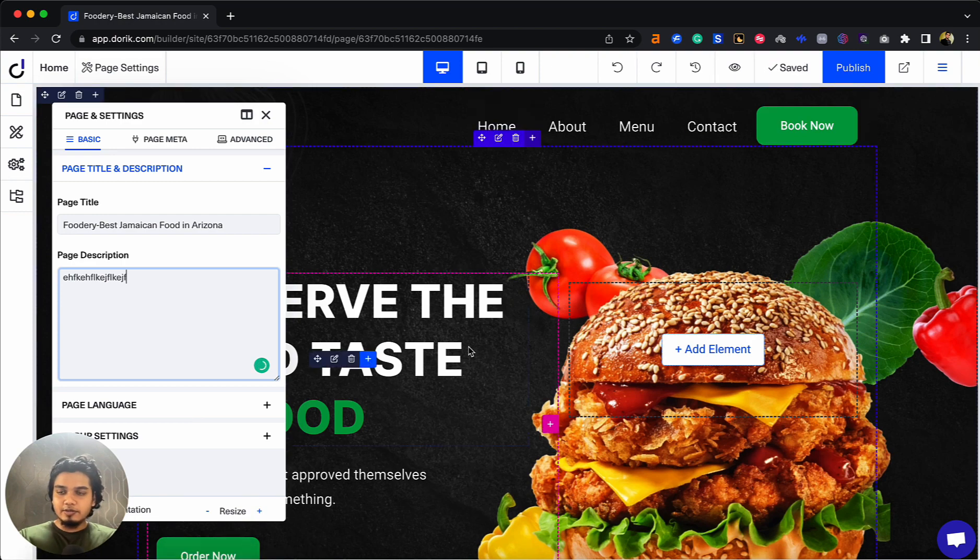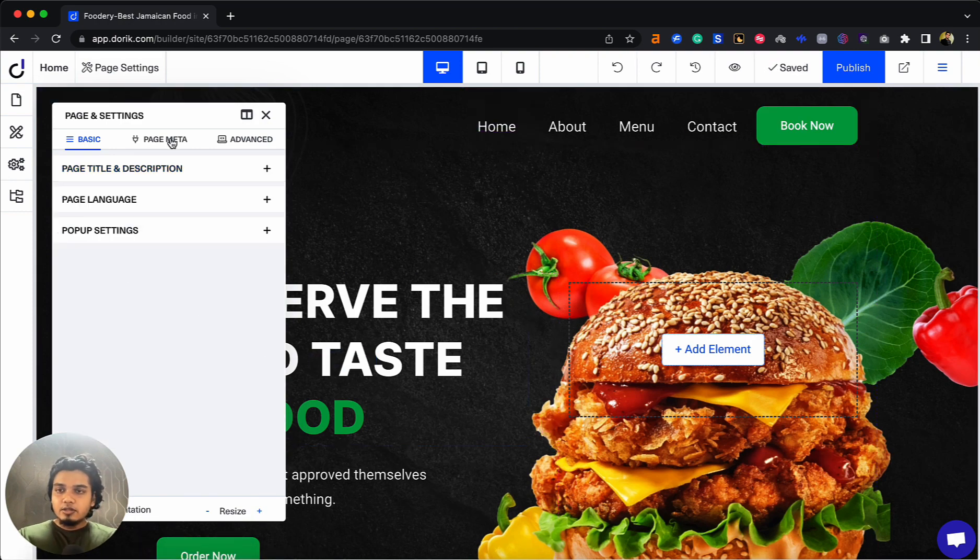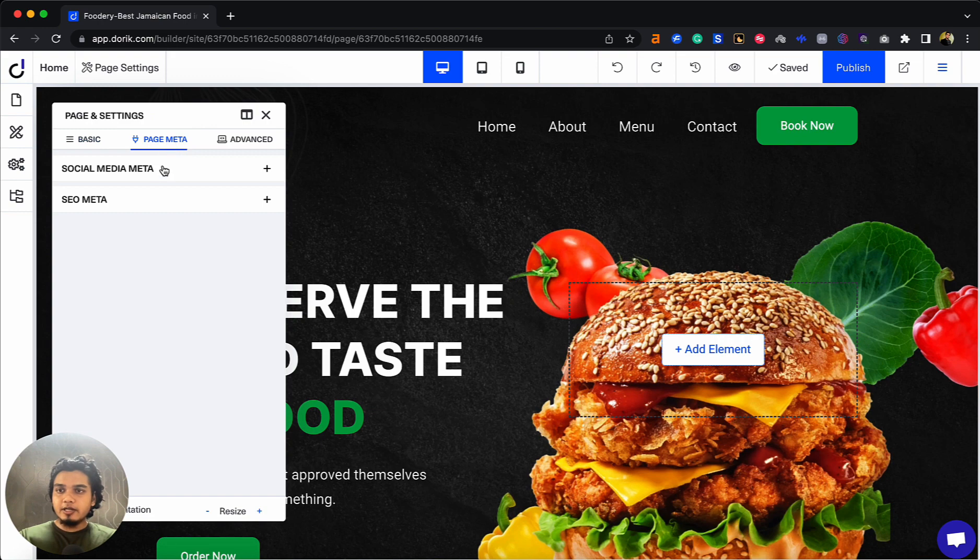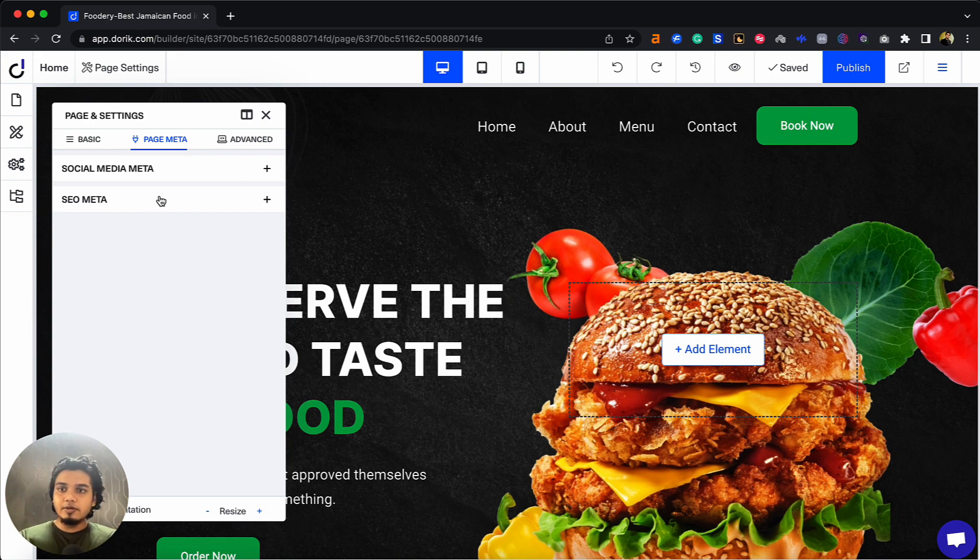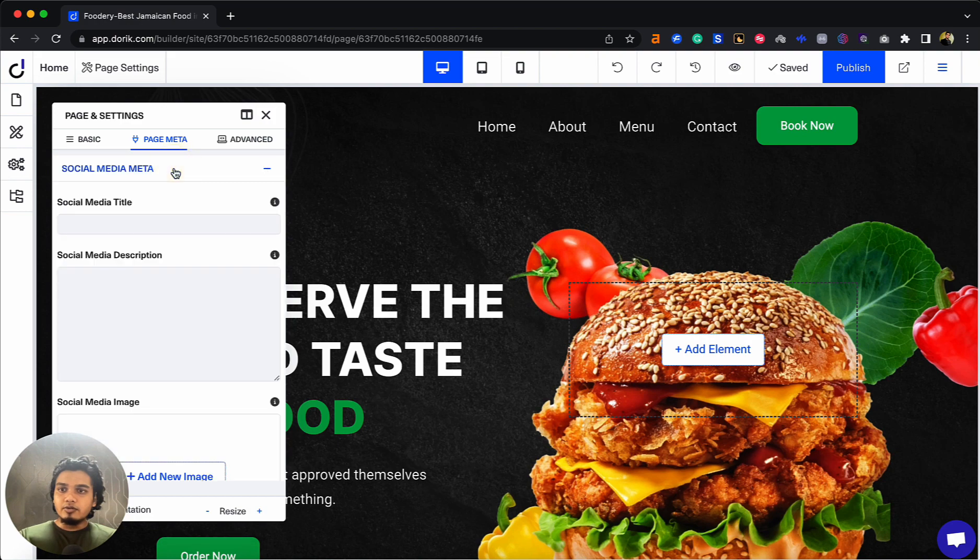Let's check out page meta. On page meta you can see social media meta and SEO meta. If you're sharing your site on social media and want to customize how it will look, you can do that from here. You can add the title, description, and a social media image.